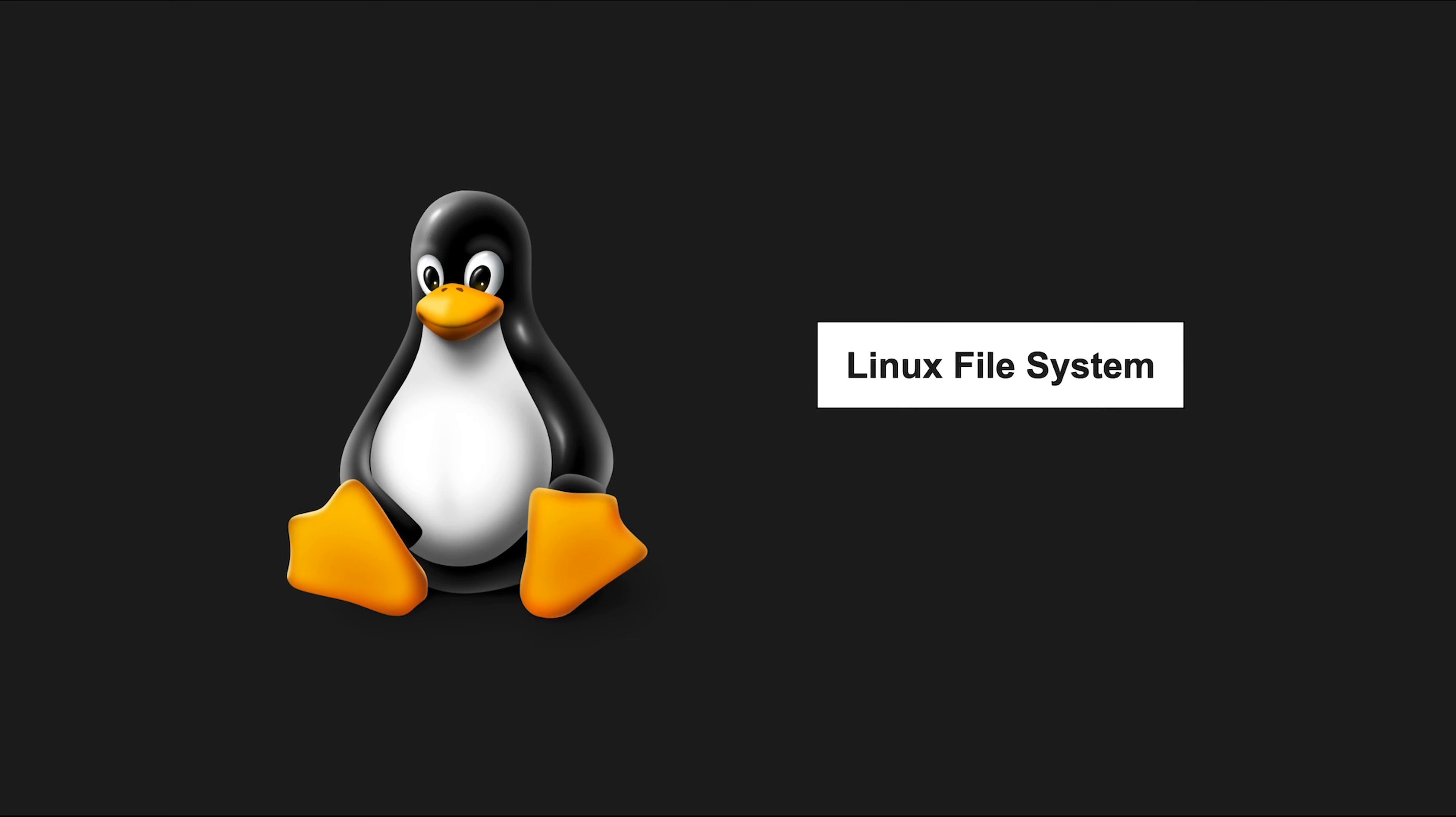Hey there, Linux enthusiasts and curious learners. Let's explore the Linux file system and directories.